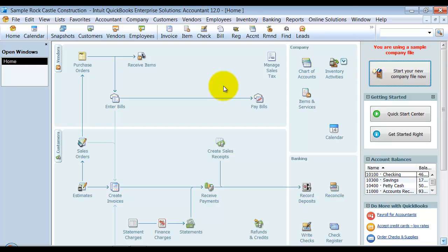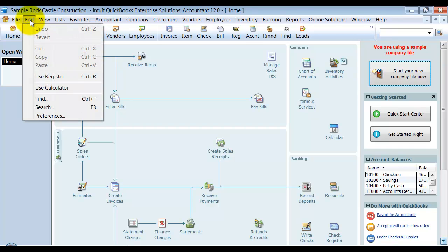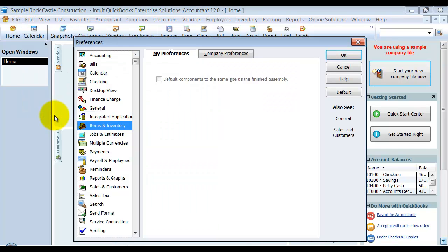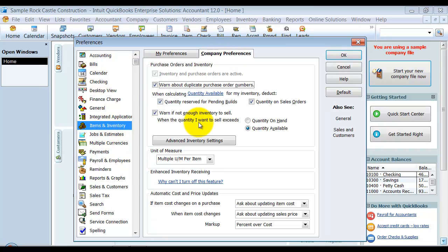So you only want to change it as of the most current year. All those warnings first. Now I'll show you how to turn it on. So we're going to go up here to Edit and Preferences and Items and Inventory. And it is a company preference.